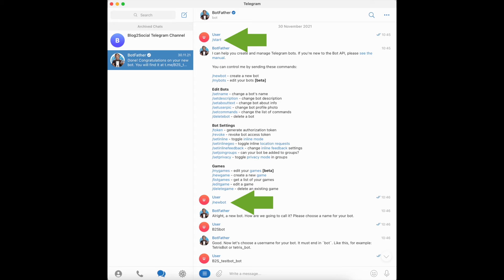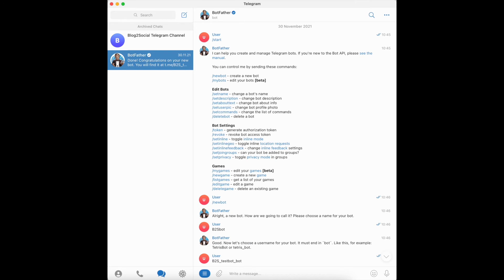Type /start and /newbot in the chat with the BotFather. Now you can choose and enter a nickname. After that, enter a unique username to identify the bot.